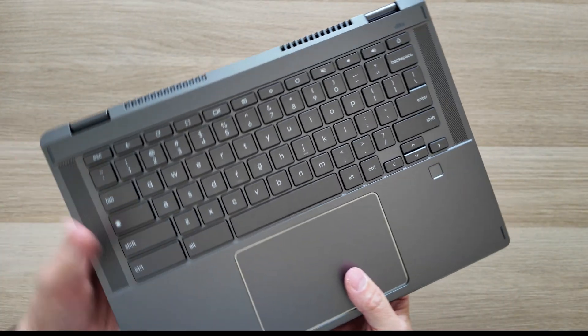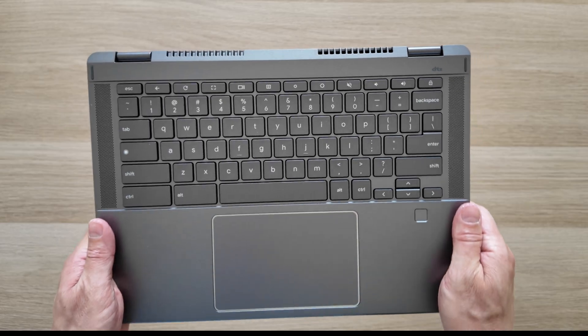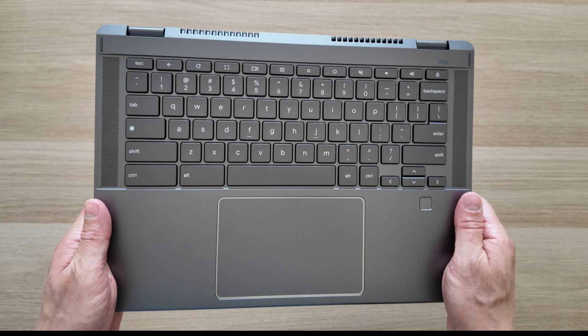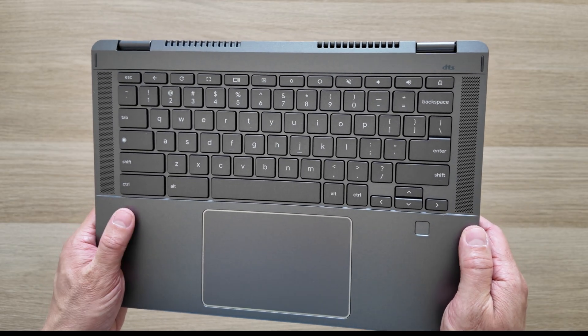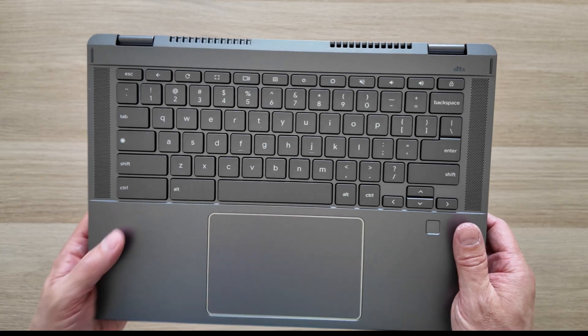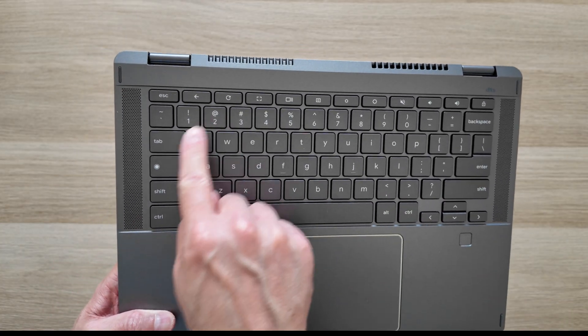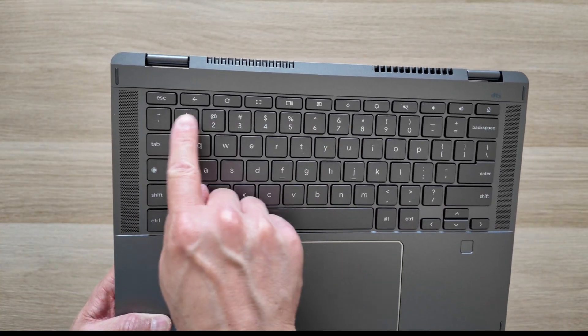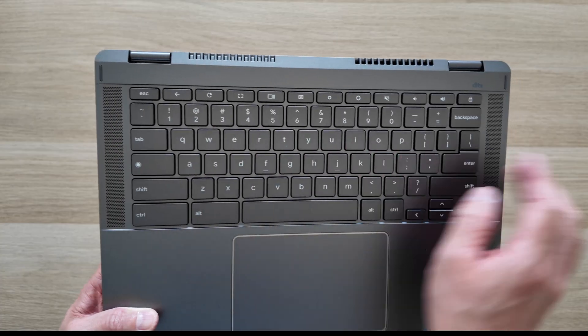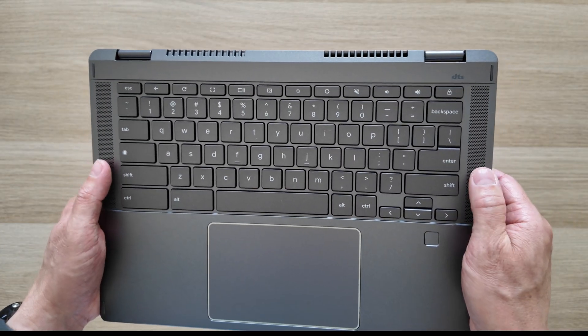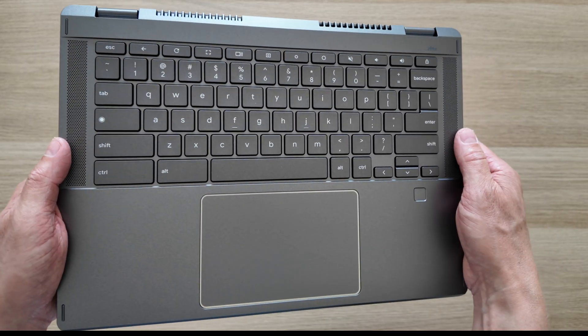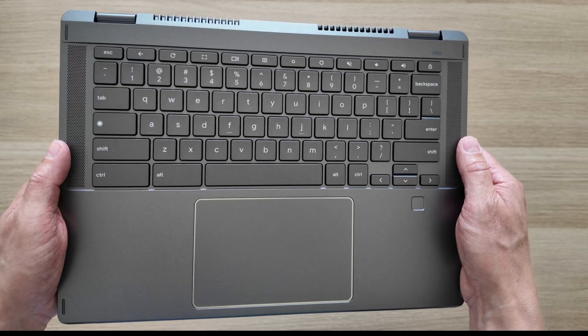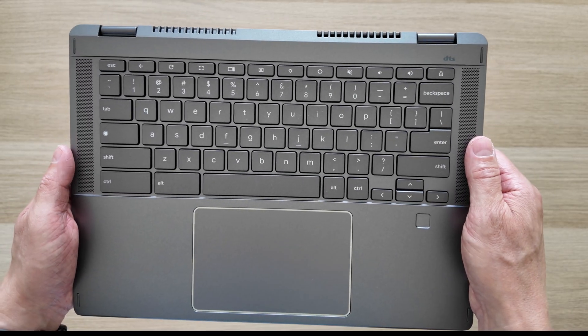The keyboard deck is nicely laid out here, looking very similar again to that Spin 714. I've got an American keyboard layout on this one - you'll notice the at symbol up on the two key there. We've got upward firing speakers on either side of the keyboard and they're DTS branded.